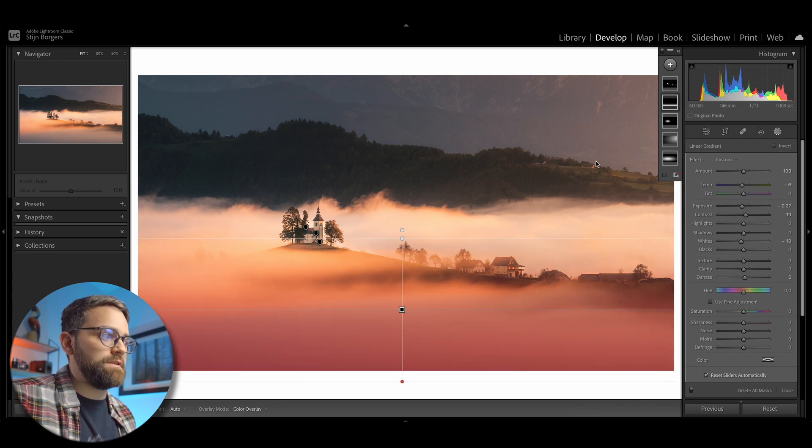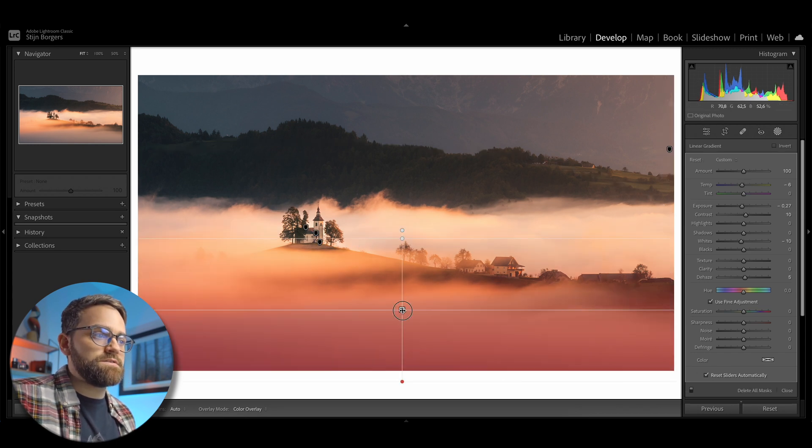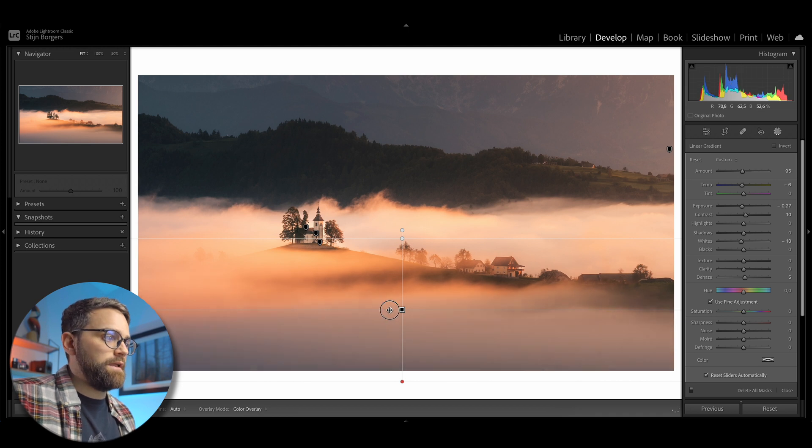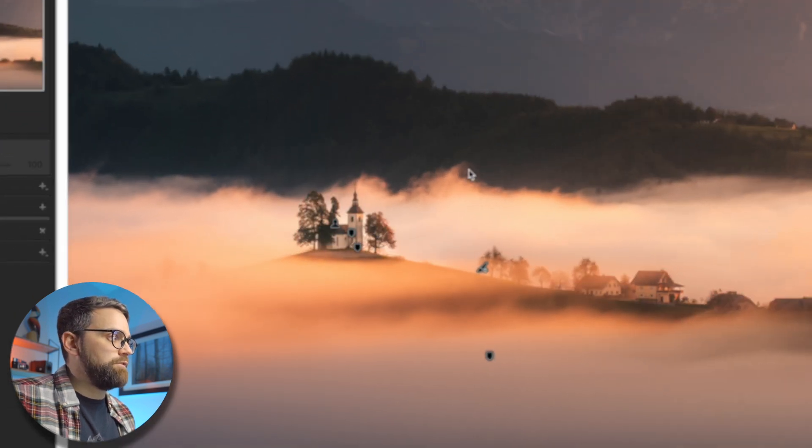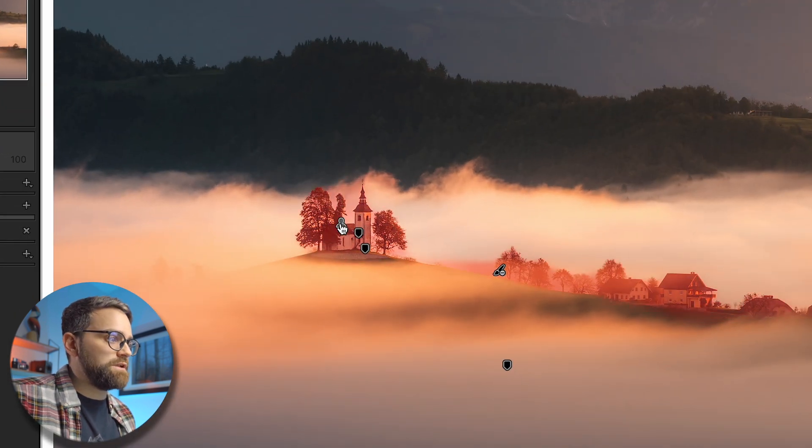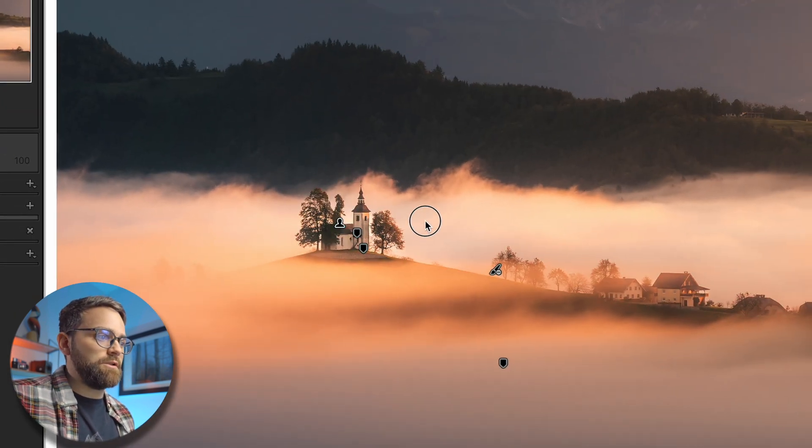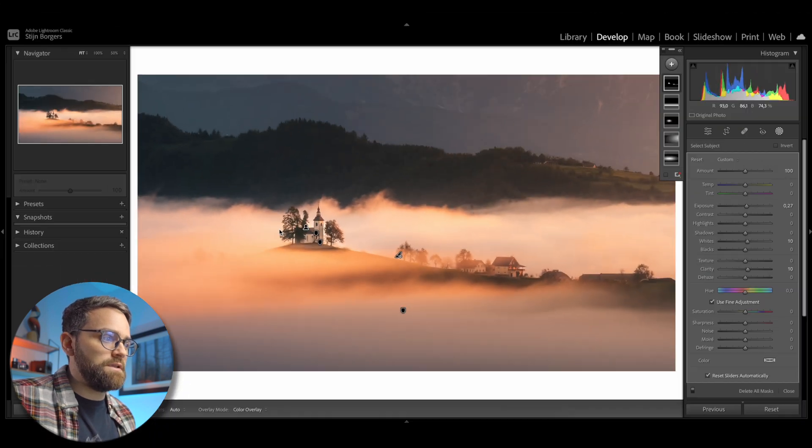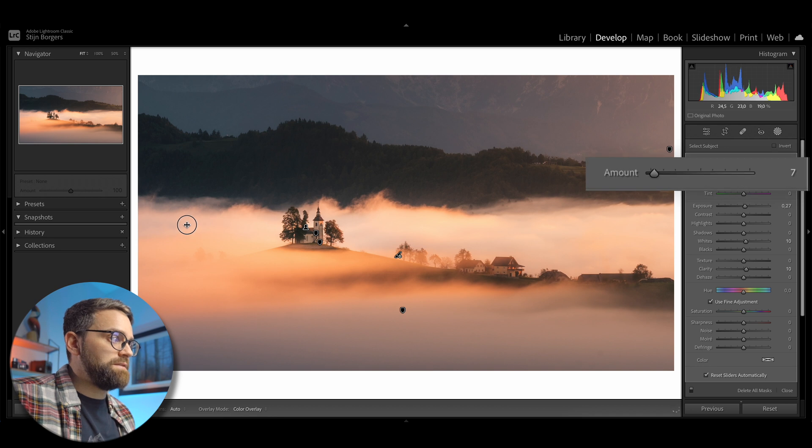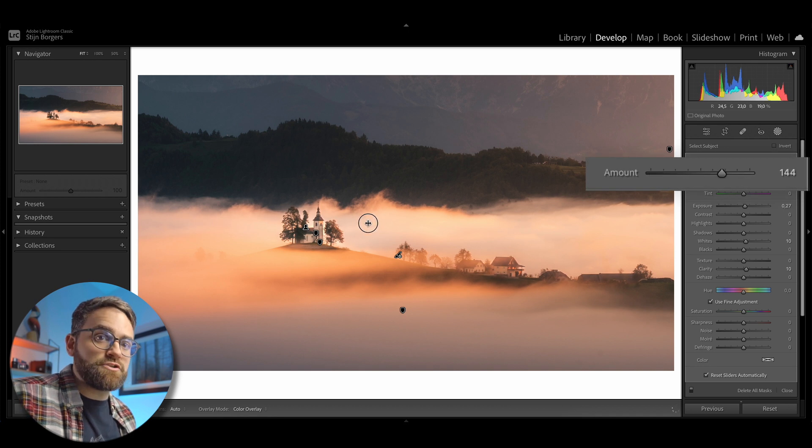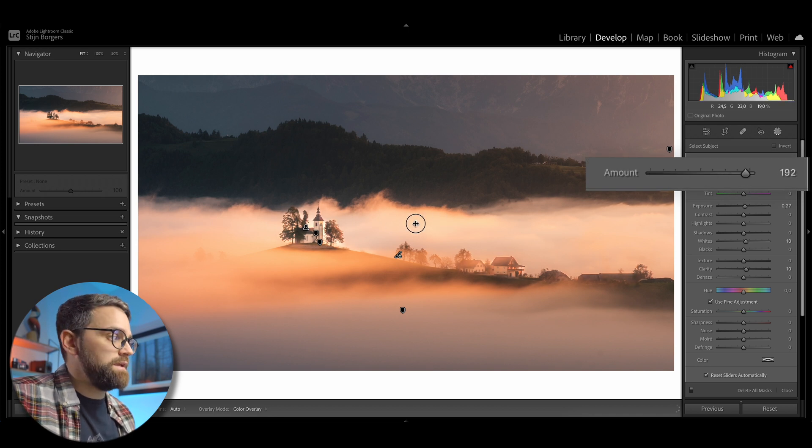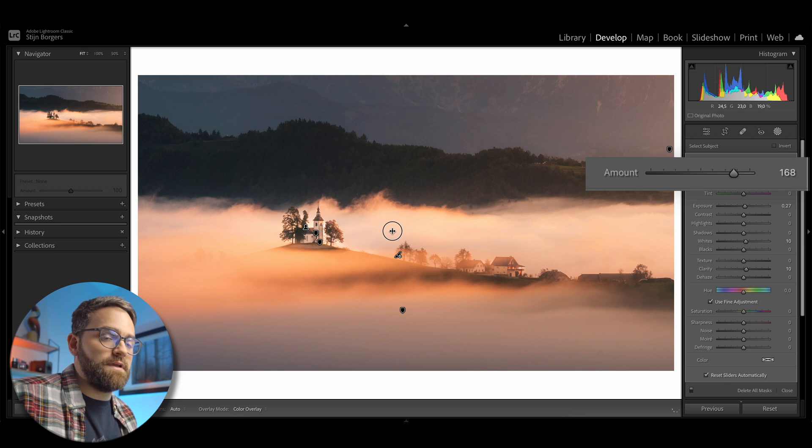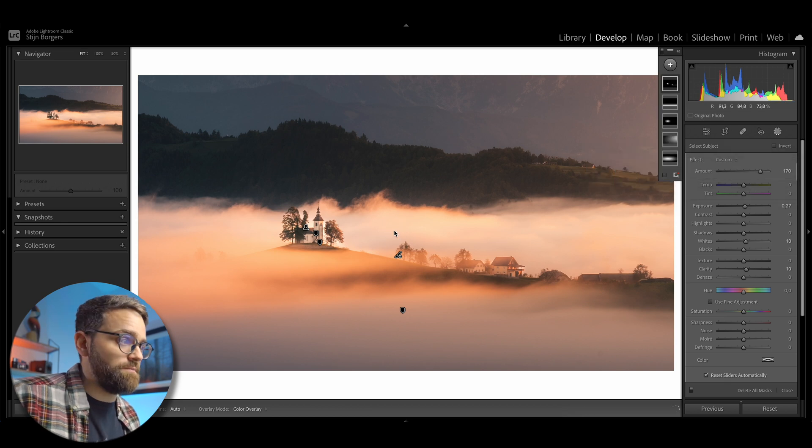So for example, the linear gradient filter, you just select the center square. And if you have a select subject filter, you can just select the little person icon here, click and drag it, and it will also change the intensity of that filter. And by now you can probably tell that what is actually happening is we are adjusting this amount slider here, but with a nice little shortcut.